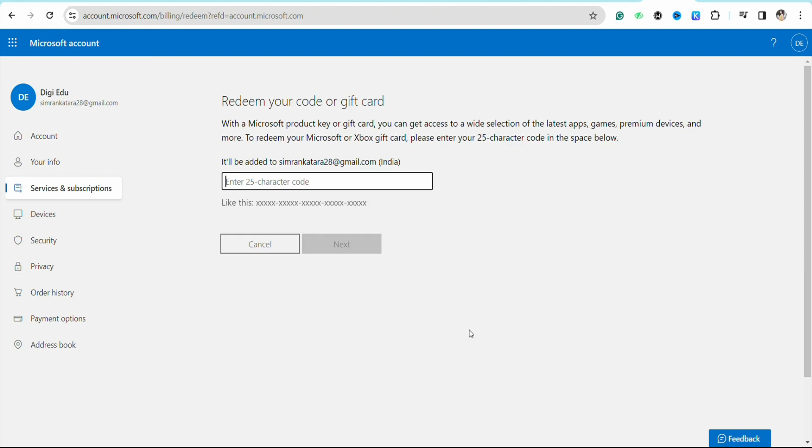Enter the code of the gift card that you have available with you. For example, if you have a gift card, just copy that particular gift card code and paste it right here. Once you are done pasting the code, you will be able to click on next and this way you will be able to redeem your code in your Xbox app.